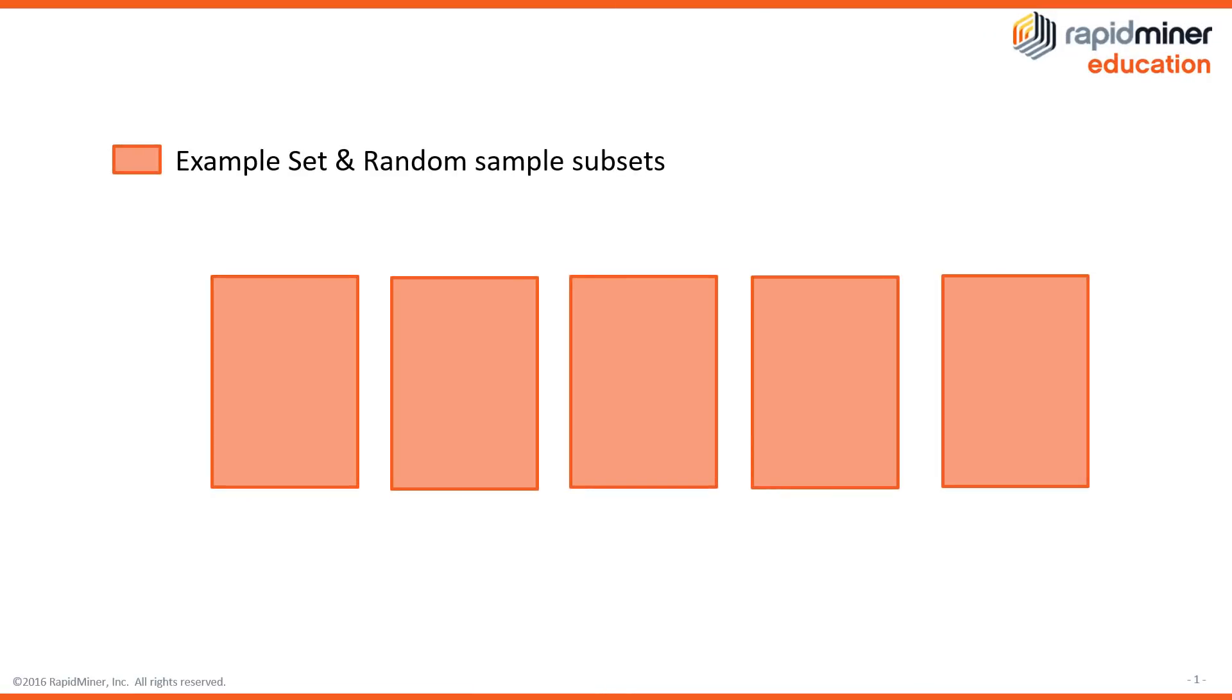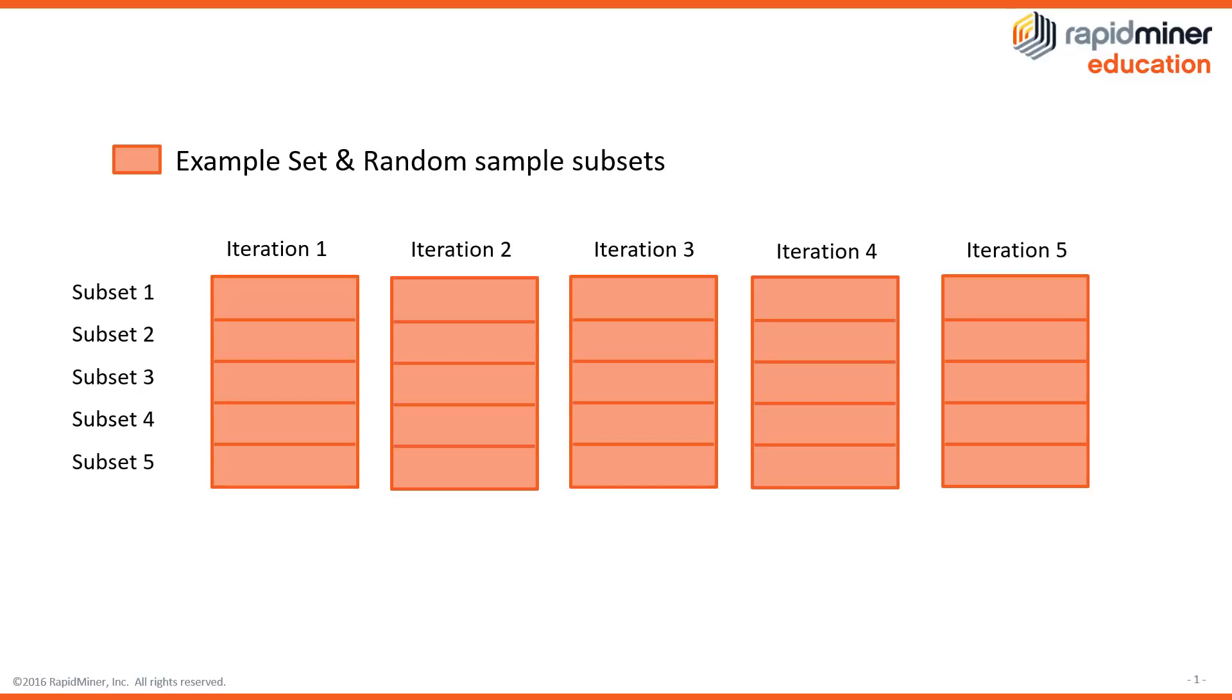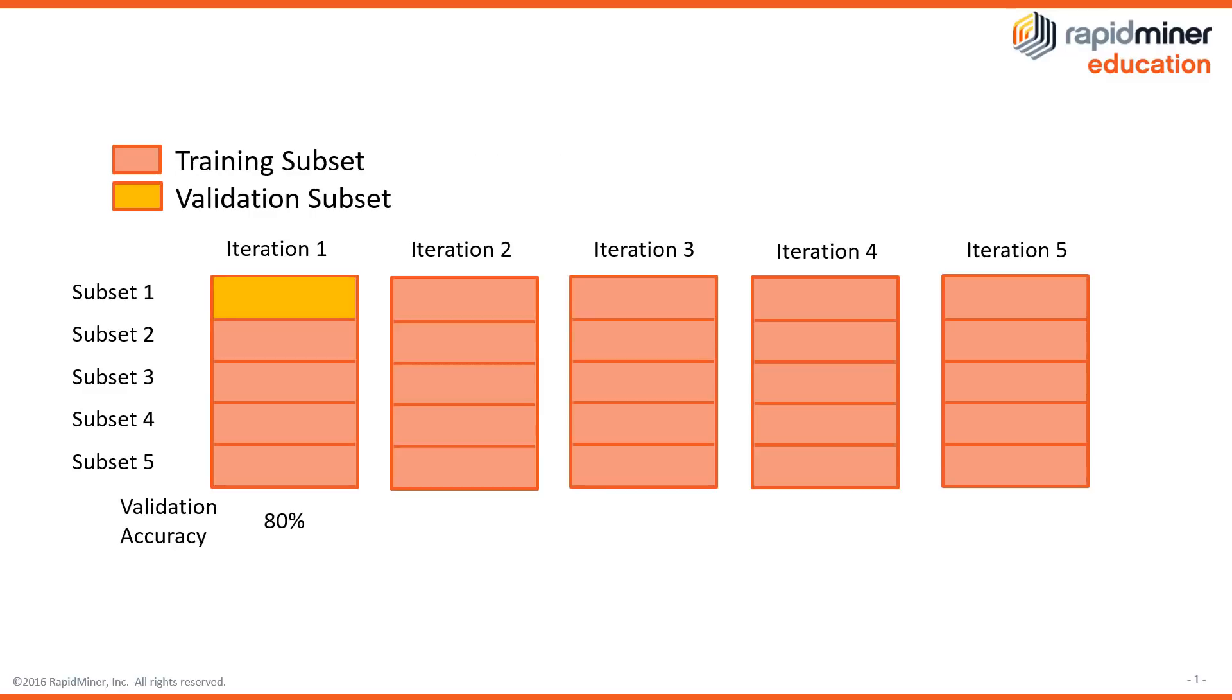In this particular case we have a data set that has 5 cross validations. So you can see here 1, 2, 3, 4, 5 iterations. And so what the cross validation does is it breaks the data set into 5 subsets, trains and builds the model on 4 and measures the performance on the 5th. Then it iterates. It selects another 4 different ones and selects another separate test data set and then builds the model,